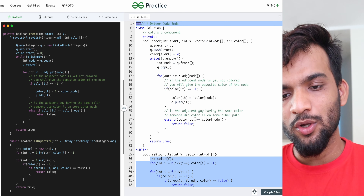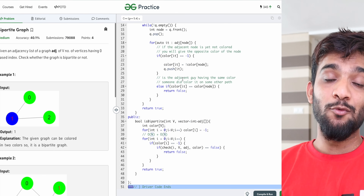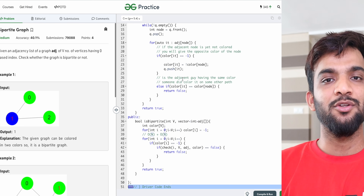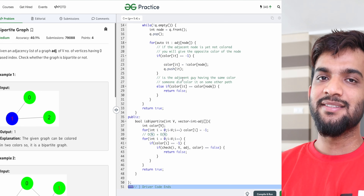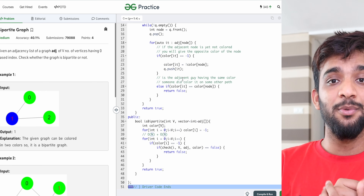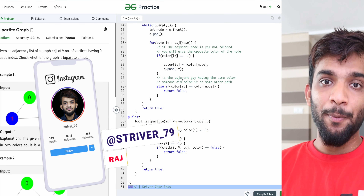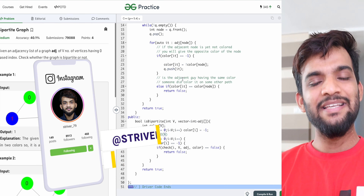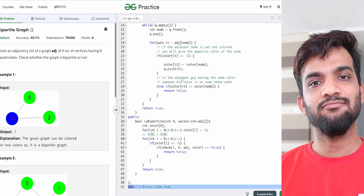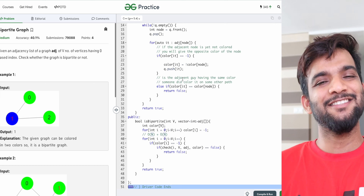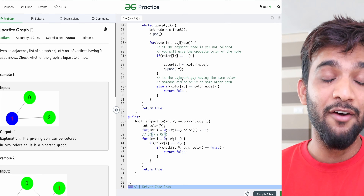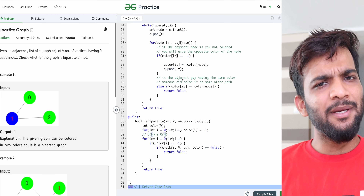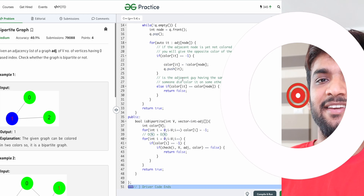The time and space complexity are the same as the standard BFS algorithm — check the BFS video for details. I hope I was able to explain what a bipartite graph is. If so, please like the video, hit subscribe if you're new, and check out the DP series and the DSA sheet linked in the description. See you in the next video — bye!